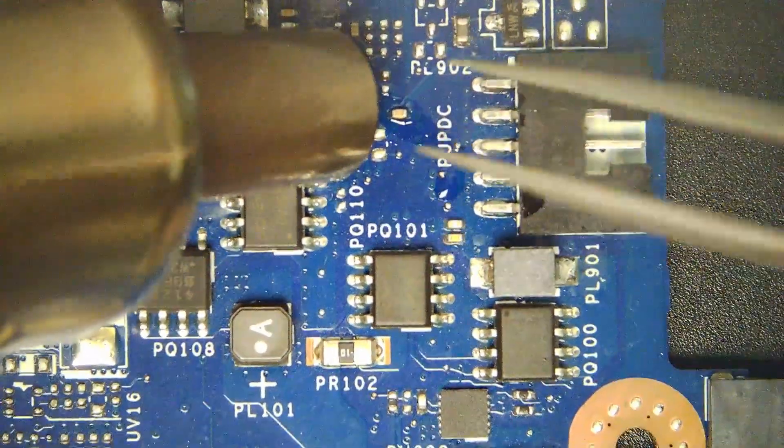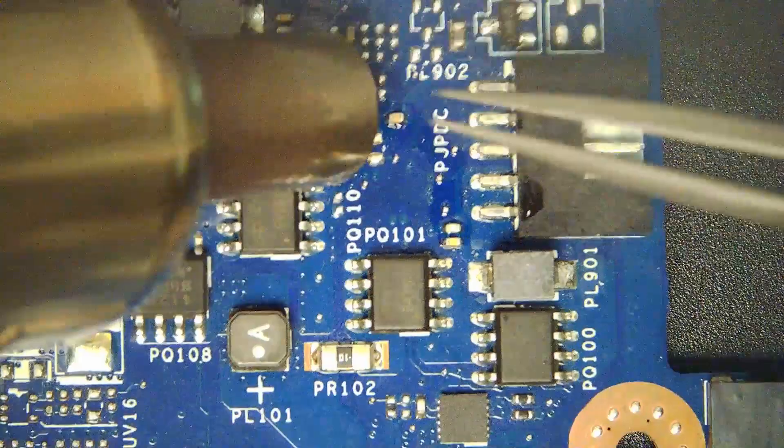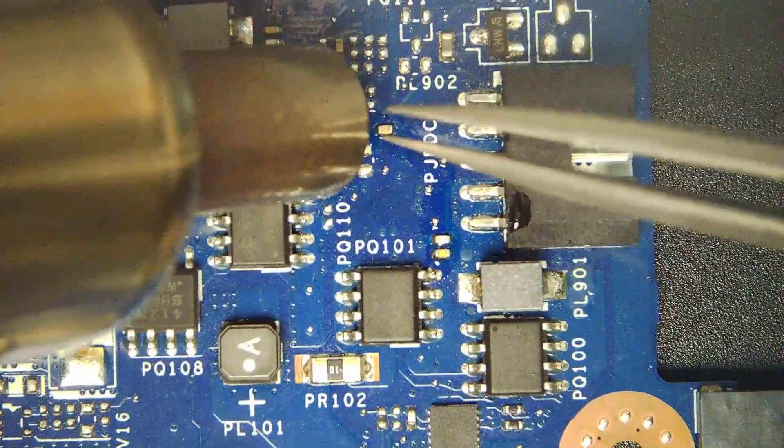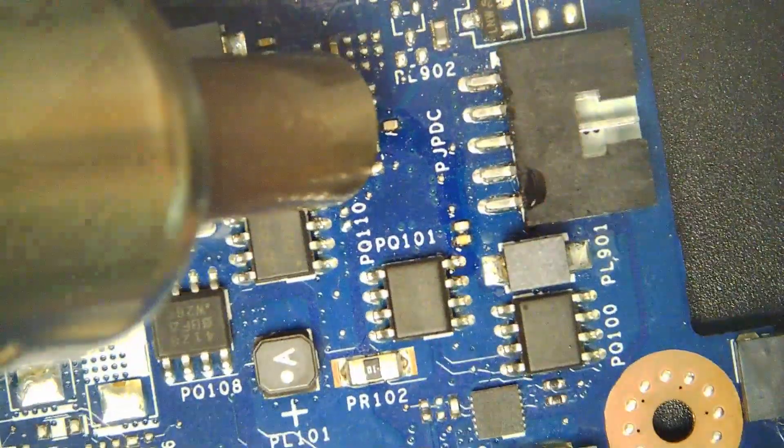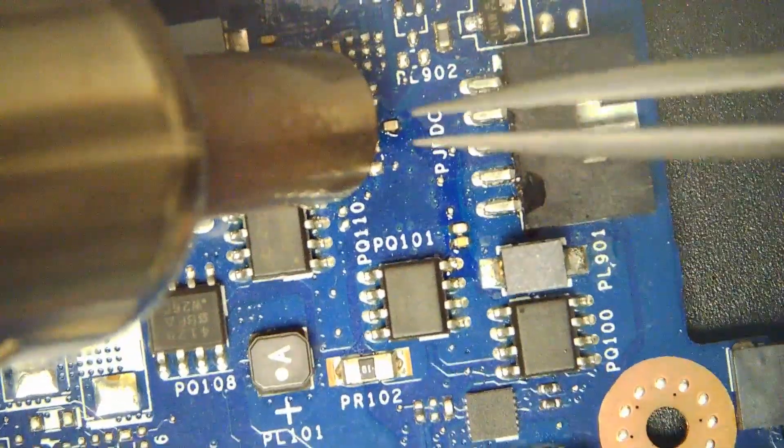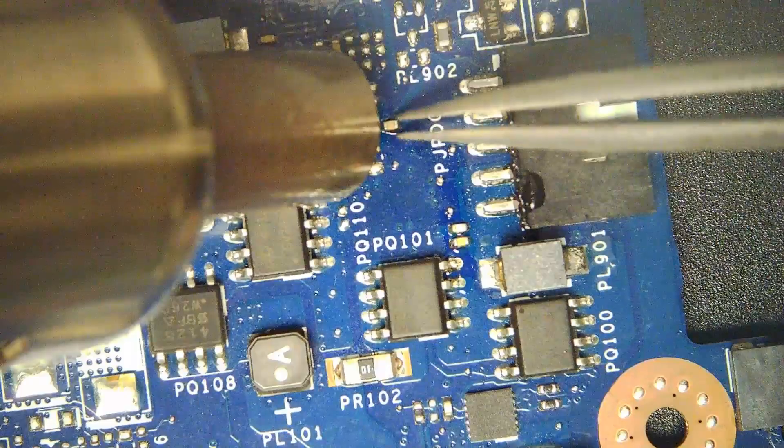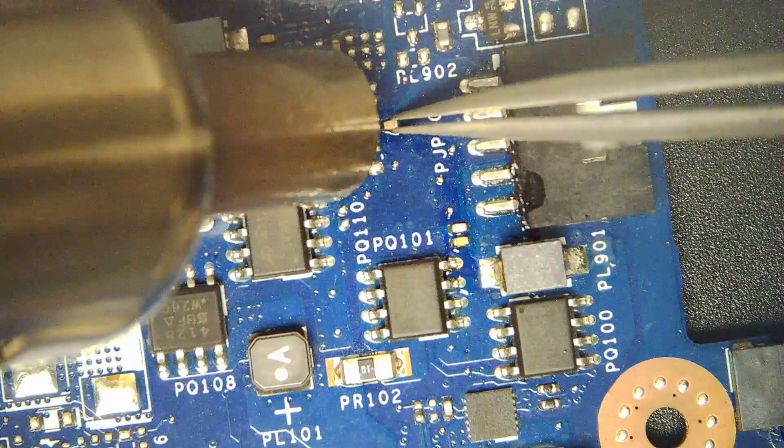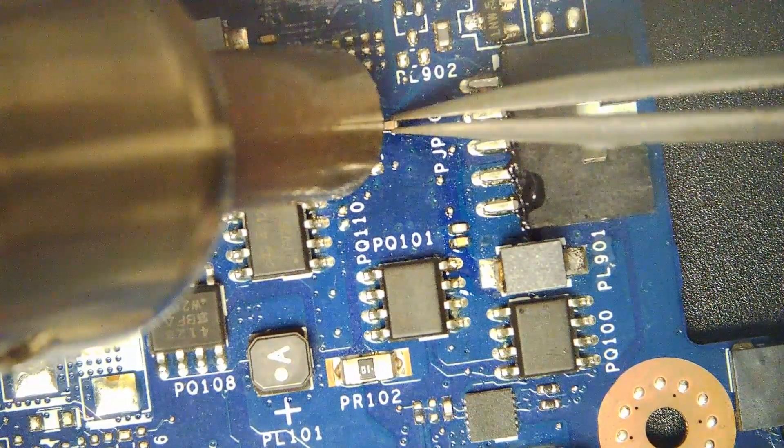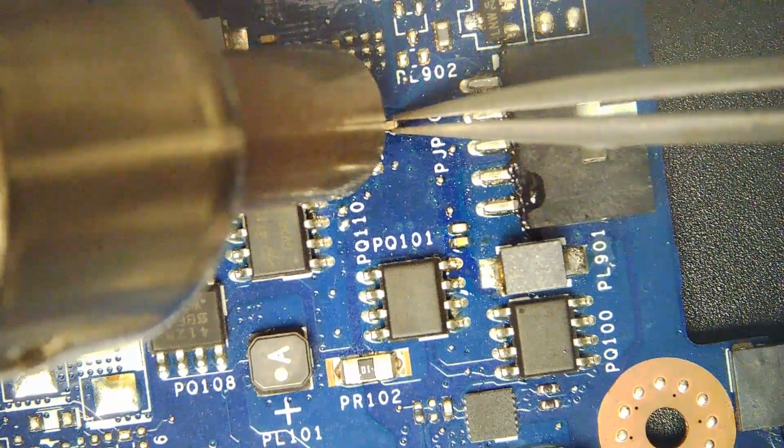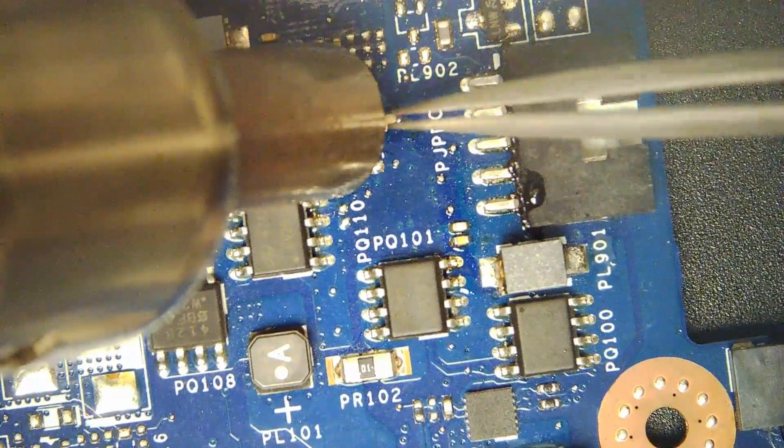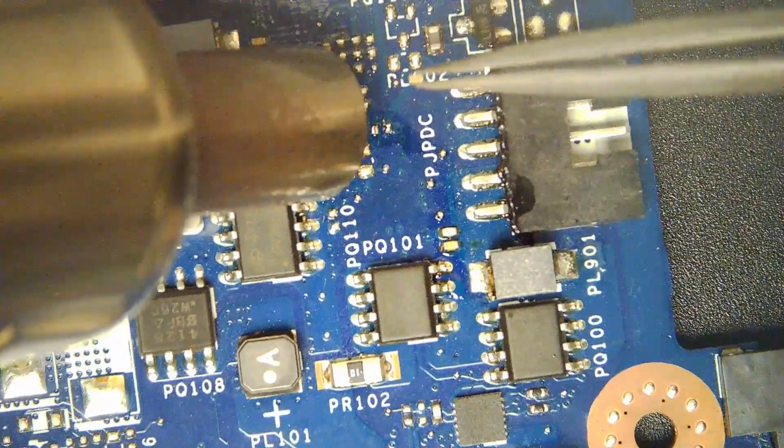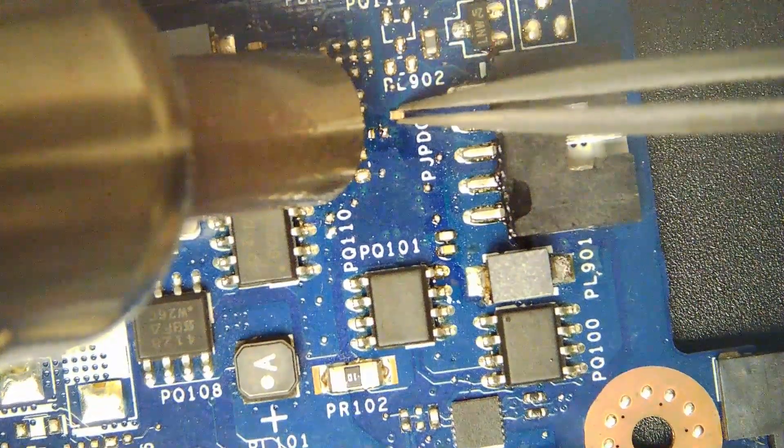I will be using precision tweezers. I've set the hot air station to 380 degrees Celsius with 80% airflow. The capacitor comes off very easily.